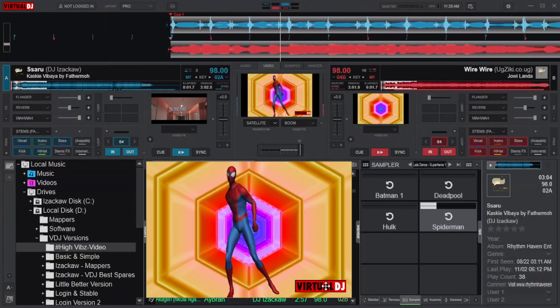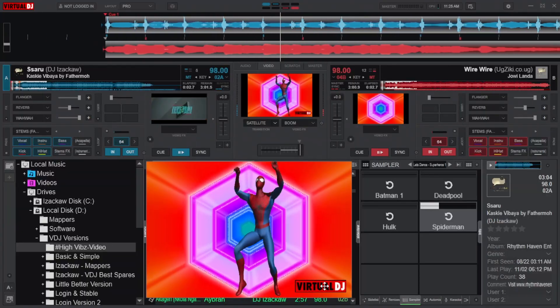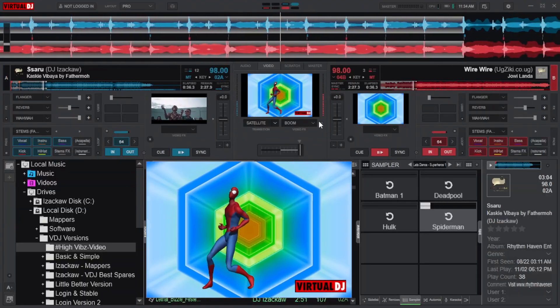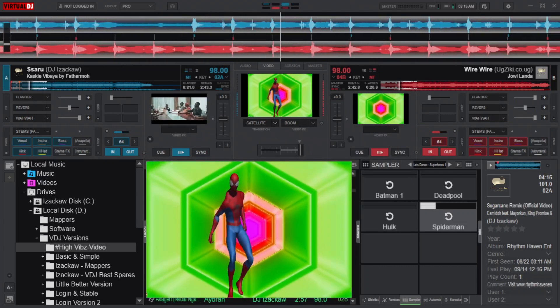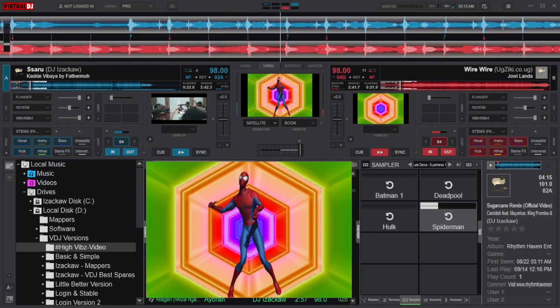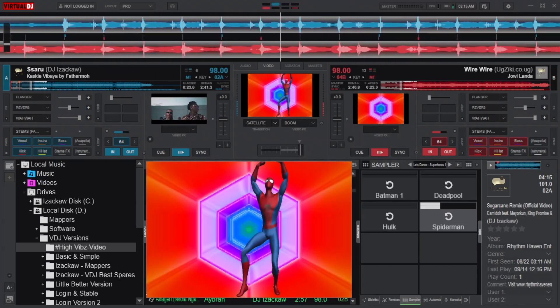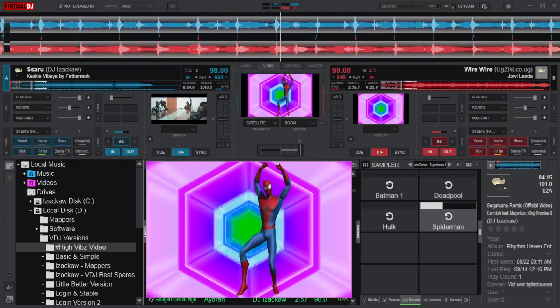I will show you how to get rid of this Virtual DJ logo with a simple technique like this, without paying for any Virtual DJ subscription or cracking the software.